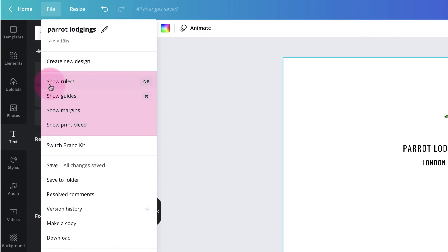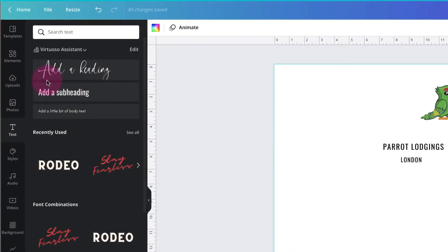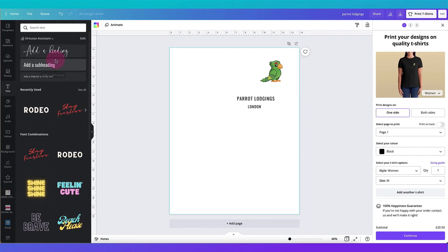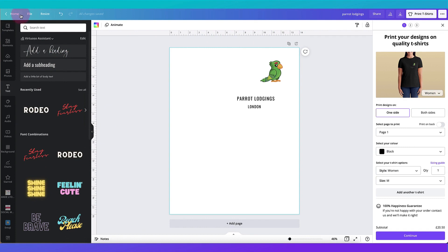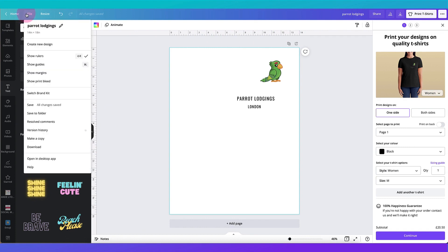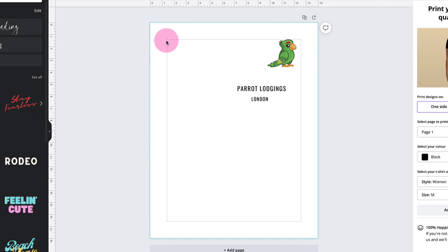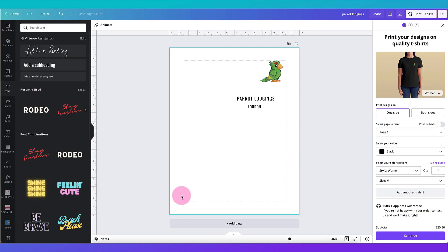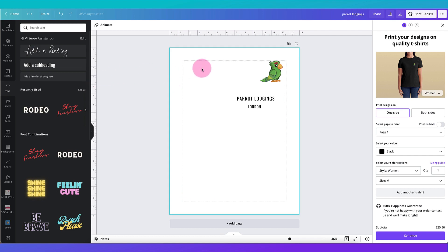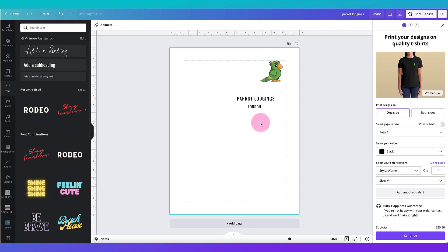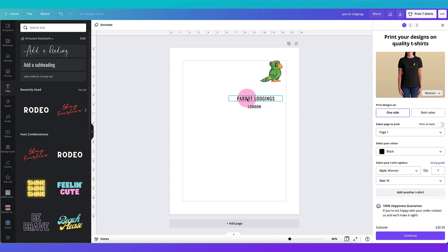So I'm going to click on show rulers and now you can see I have a ruler on the far left hand side of my template and also right at the top. I'm going to click on file again and click on show margins and now you can see I have a margin inside my template. Now I'm going to use both the rulers and the internal margin to help me line up all my elements in the template. So first of all I'm going to right align the text.